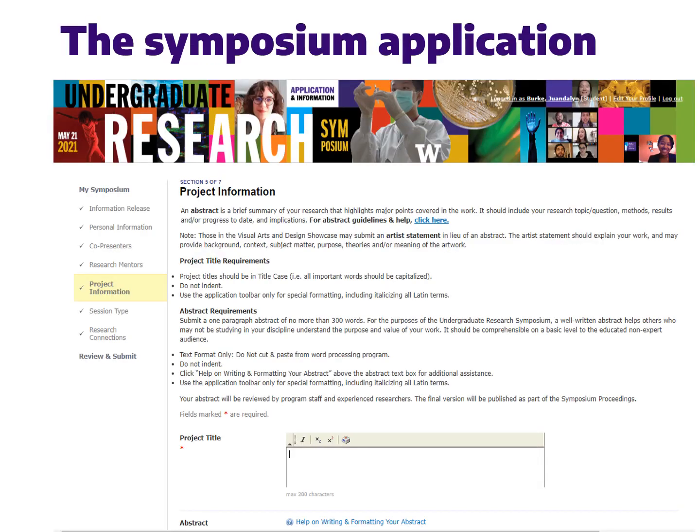On the symposium application site you will need to provide the following information seen on the left hand side of the screen: an information release, personal information such as your name and major, any co-presenters, research mentors, project information, and your session presentation type.